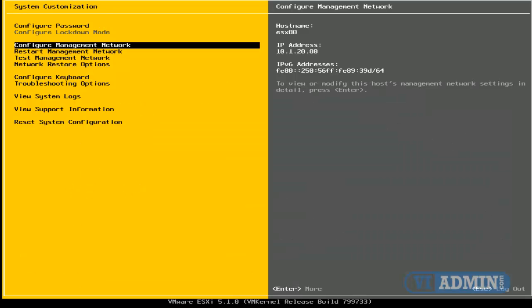All right, we've changed the IP address to 10.120.80, and we've assigned this IP address to our management network interface. The next step is to go and test the management network.